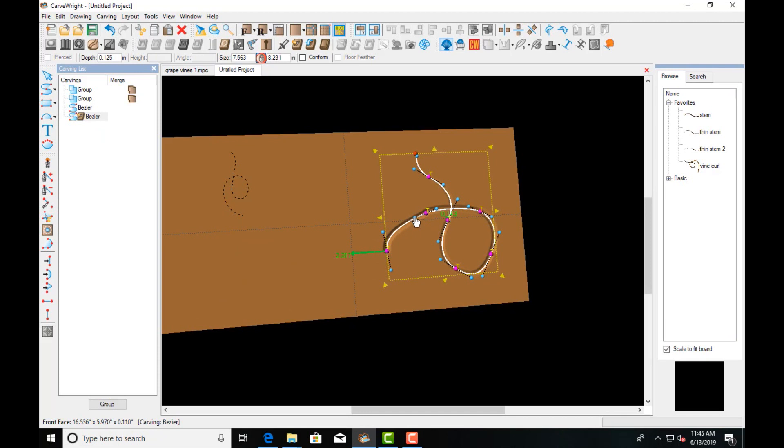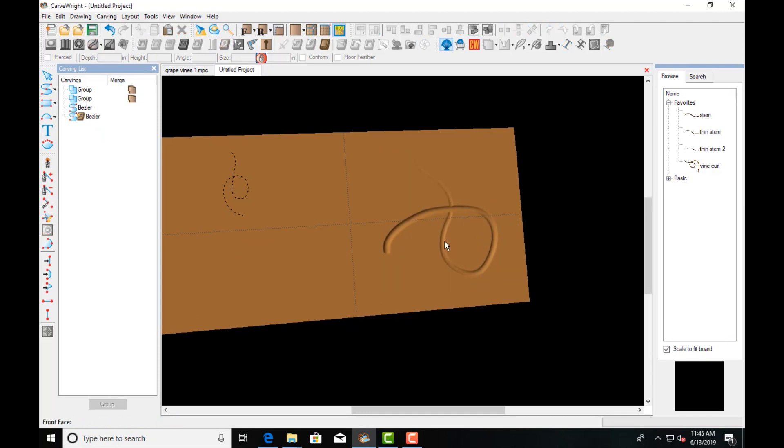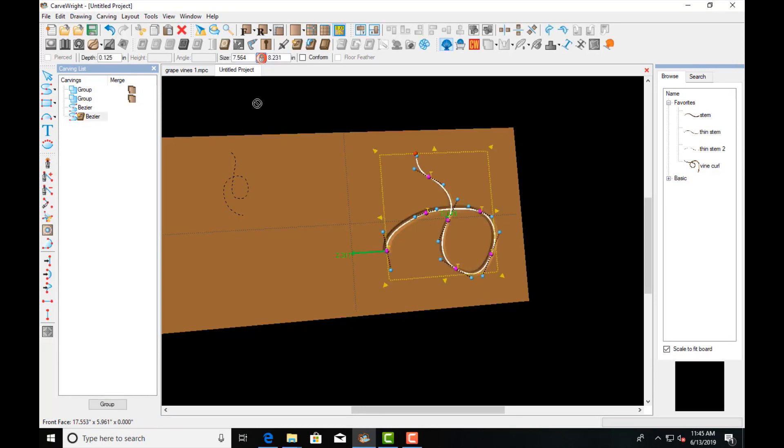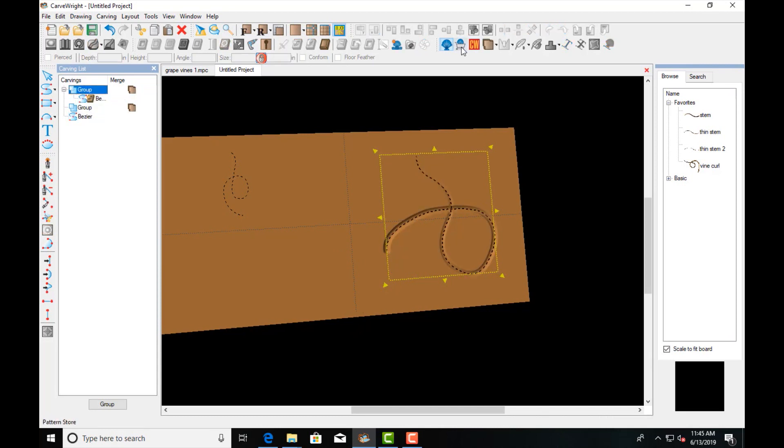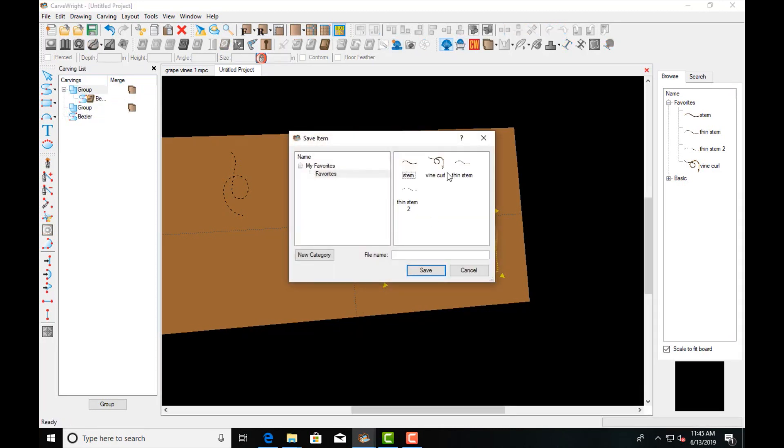And once you see the route on there, sometimes you'll want to make some adjustments, but that looks pretty good. Again, we'll take that and I can just put it into one of these empty groups and make pattern. Vine Curl Two.